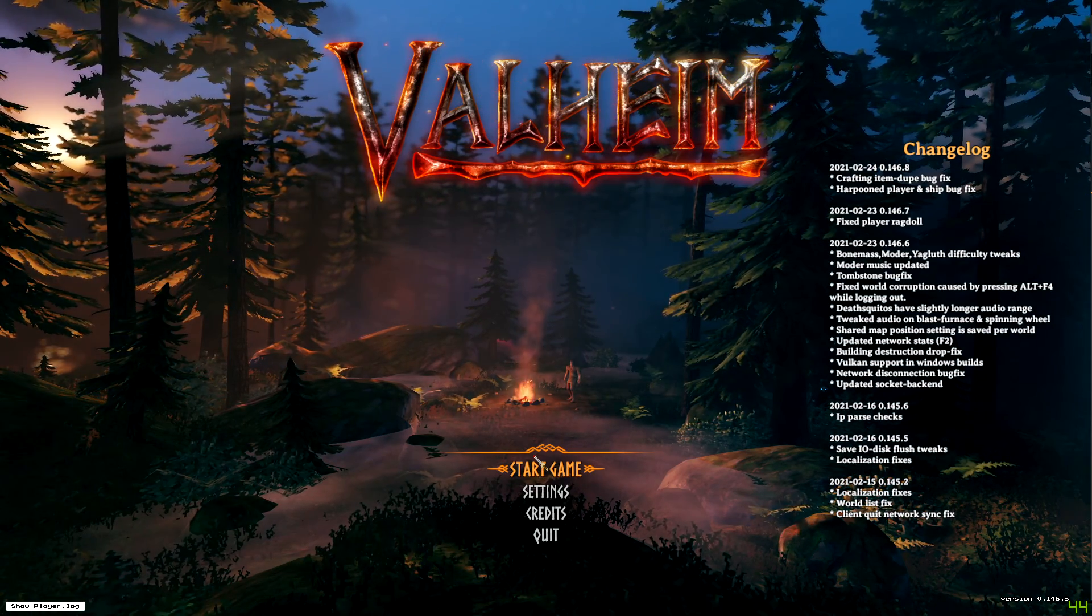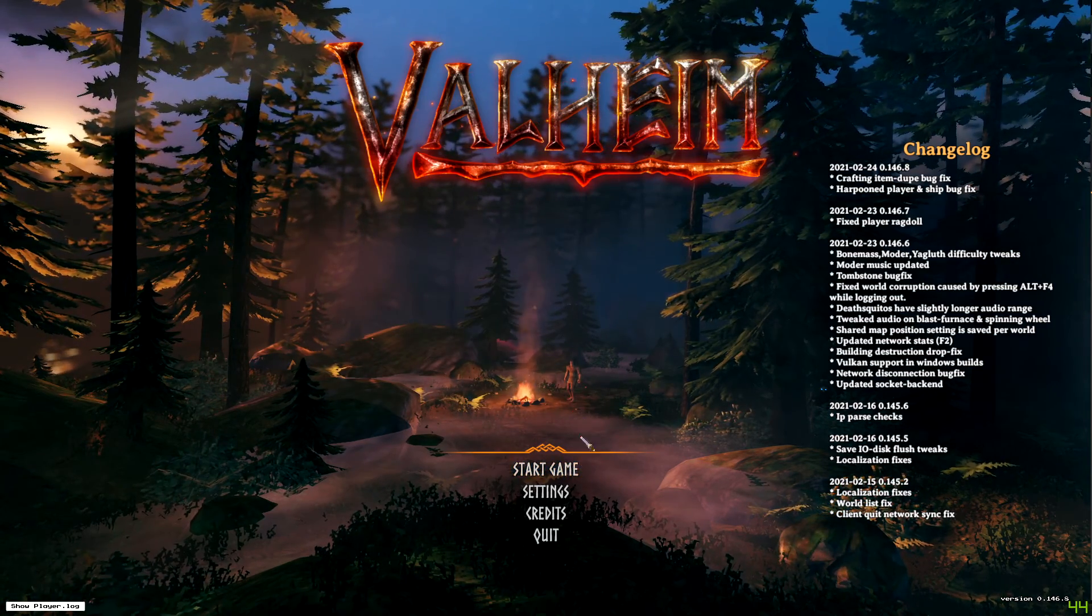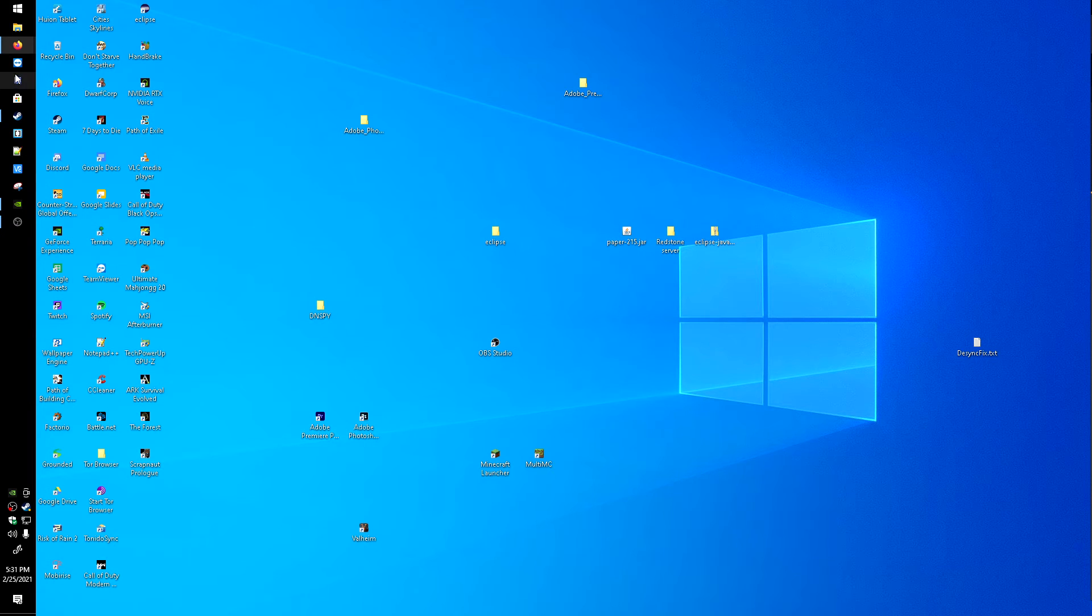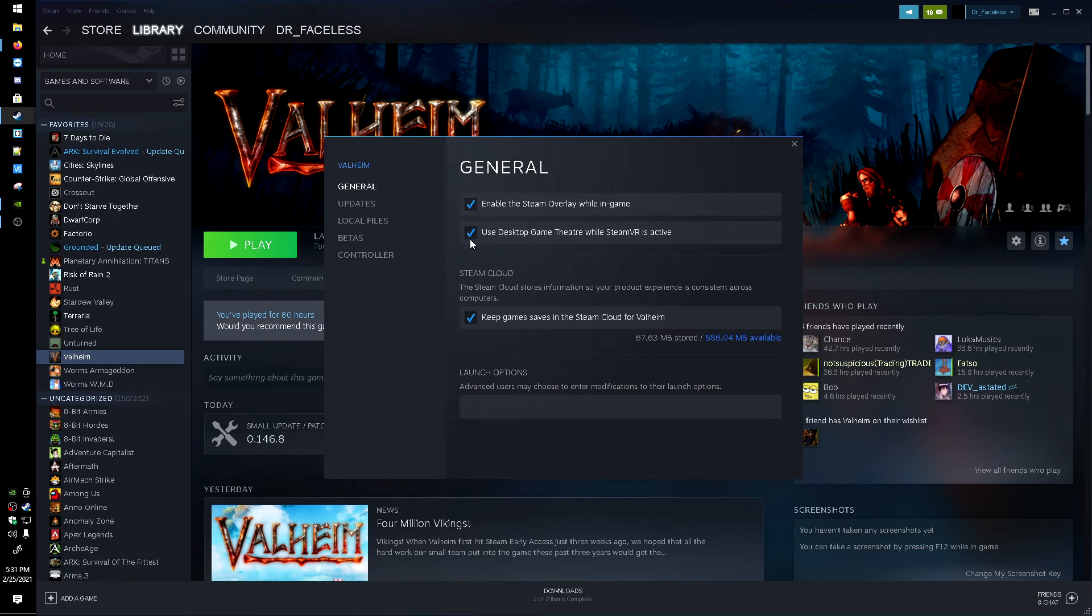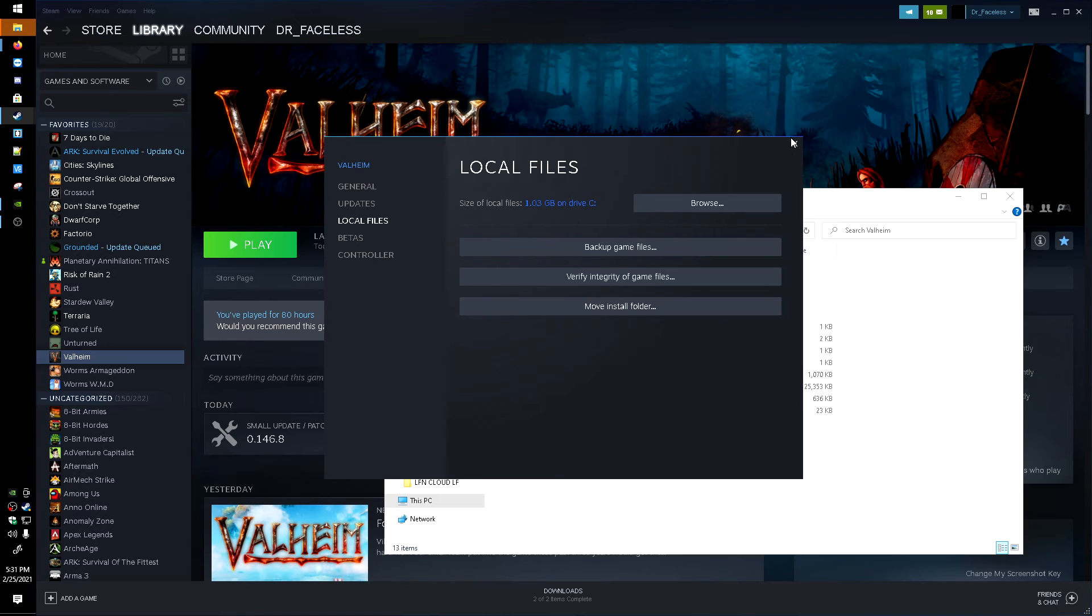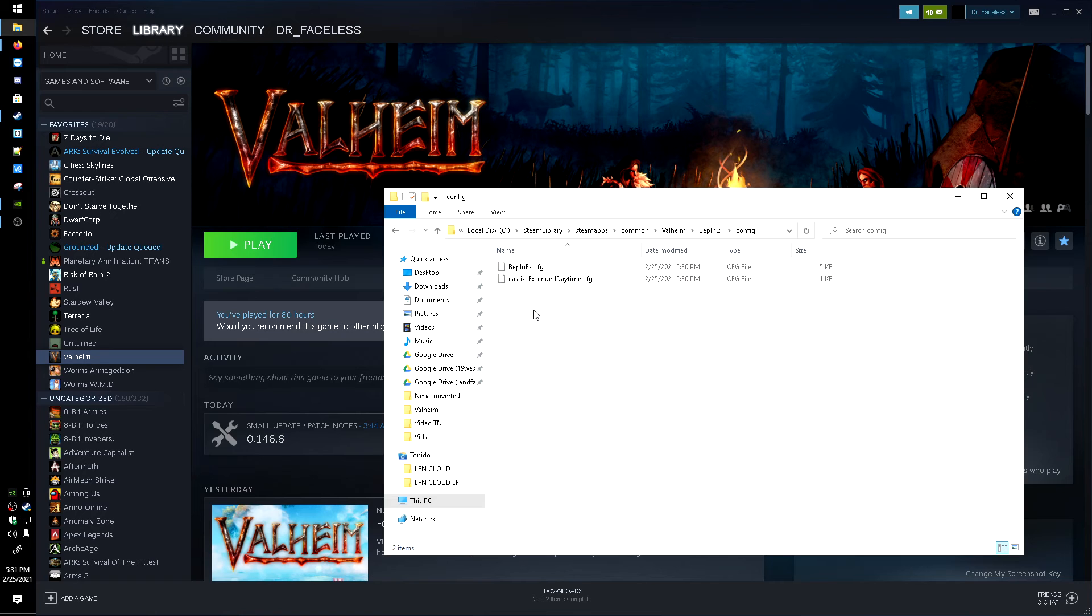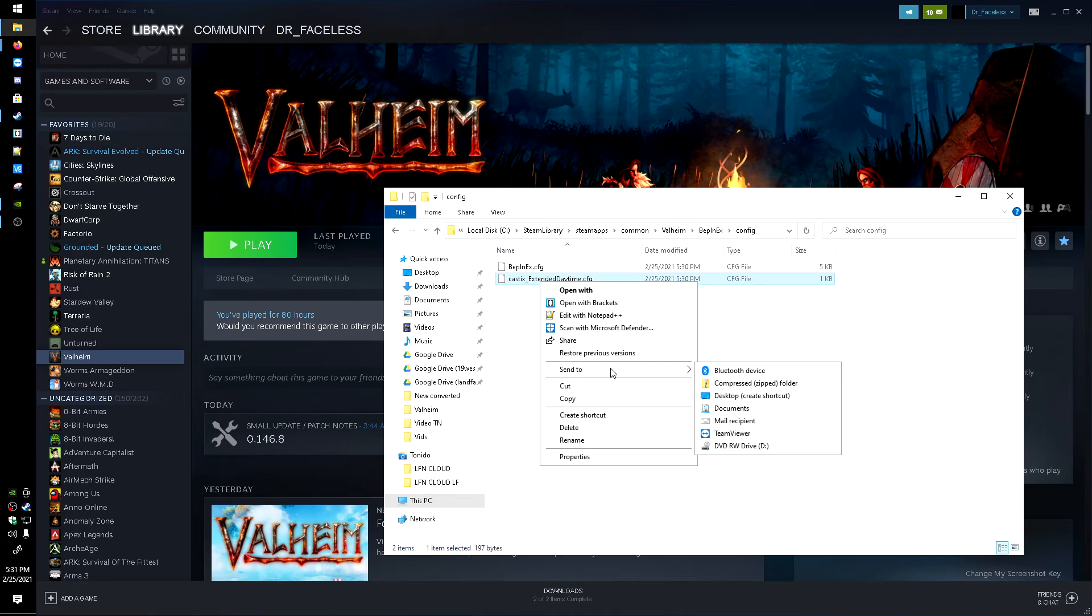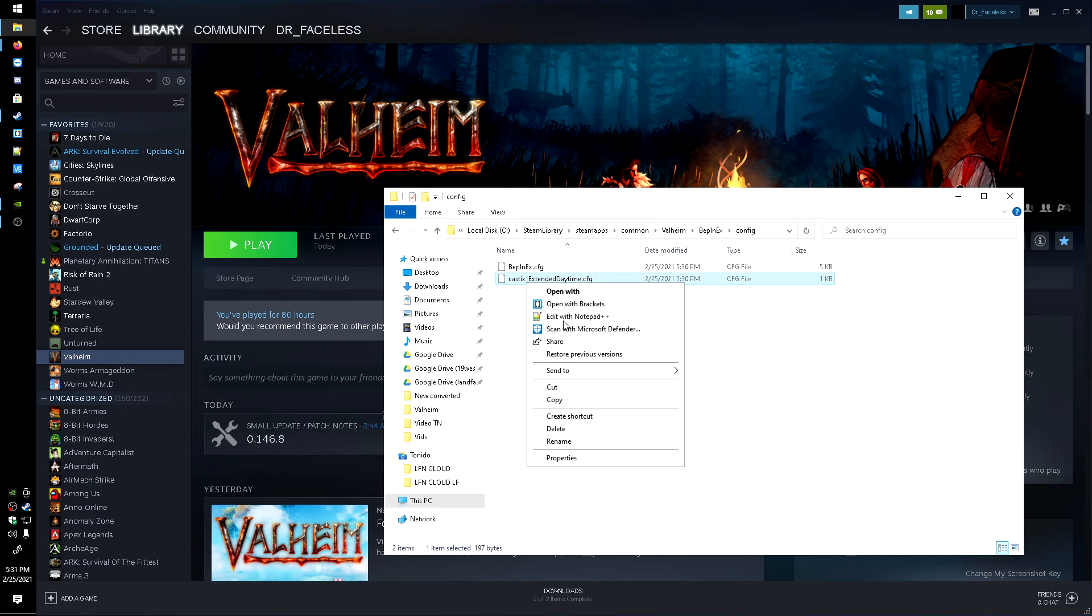And we're going to head back into the Valheim folder files, browse, and then we'll head into the BepInEx config. And here's the daytime config. Now you can usually edit with notepad. If you click open with, if there's no options for you to open with anything, click open with and more apps and you can use notepad. I'm going to be editing with Notepad++.